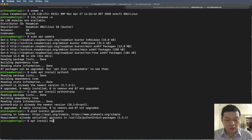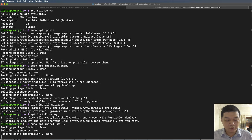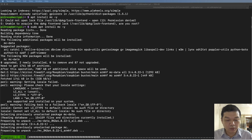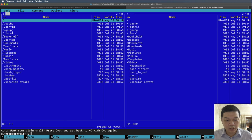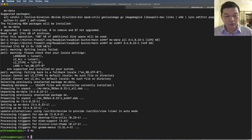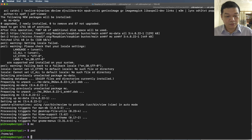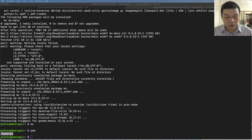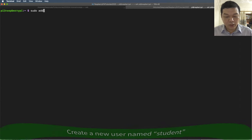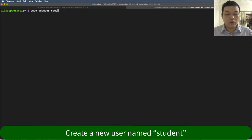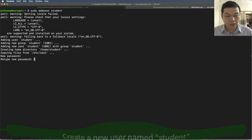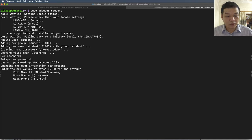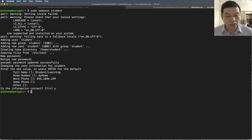Run sudo apt install mc to install Midnight Commander, which allows you to access folders inside the Raspberry Pi using a graphical interface within the terminal. You can browse files and folders of the user Pi. You can also create a new username 'student' by running: sudo adduser student. The student account is added to user management. Set a password, type the full name as 'student for learning', and fill in other optional information.